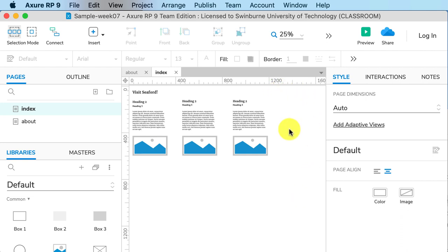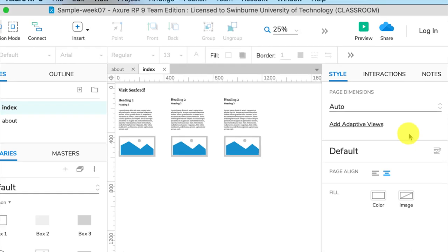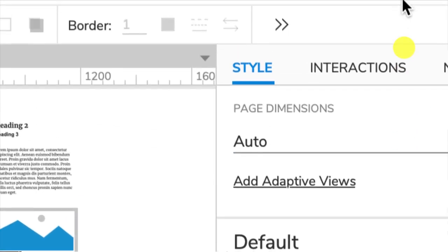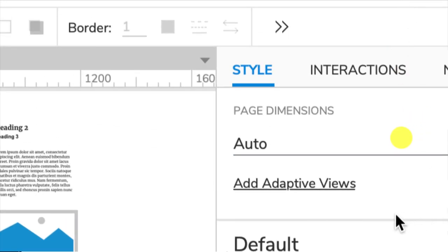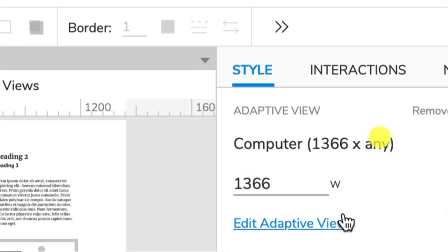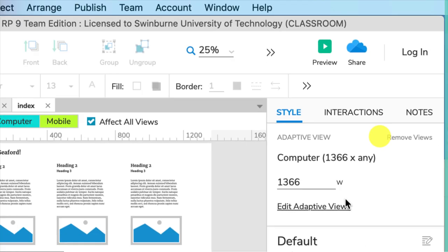What we need to do is choose the page. You can see over here if I select the background of the page in the Style tab of the Inspector pane, we now have Add Adaptive Views. So let's click on that. We want the computer and mobile adaptive view, so I select that.